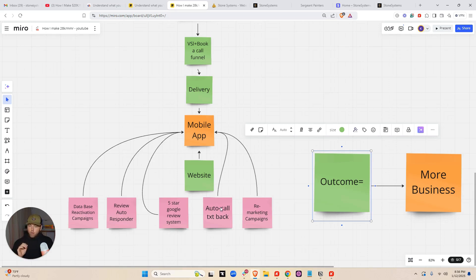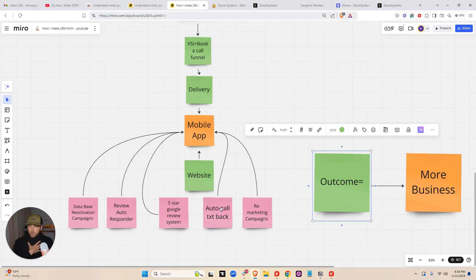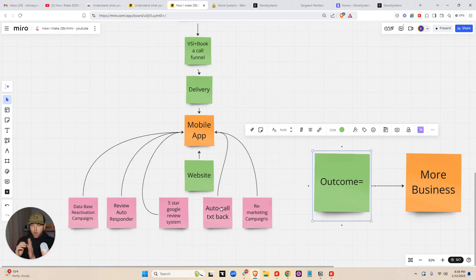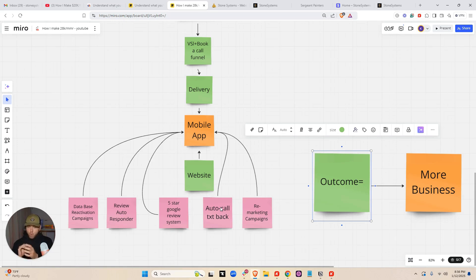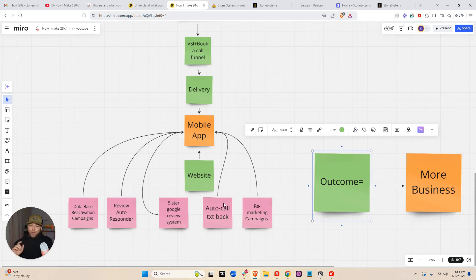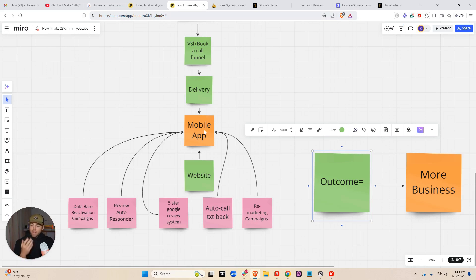Next, auto call text back. So if our home service business misses a call and statistically 60% of missed calls to small businesses go unanswered. So if our contractors miss a call, our little bot will text the person and just be, hey, sorry, I missed you just in the middle of a job. Send them a direct link to the website where they can then book an appointment or get a quote. And guess where that appointment or quote goes? Back to the mobile app, the app that the contractors have on their phone that they carry with them all day that they're having conversations with our software.